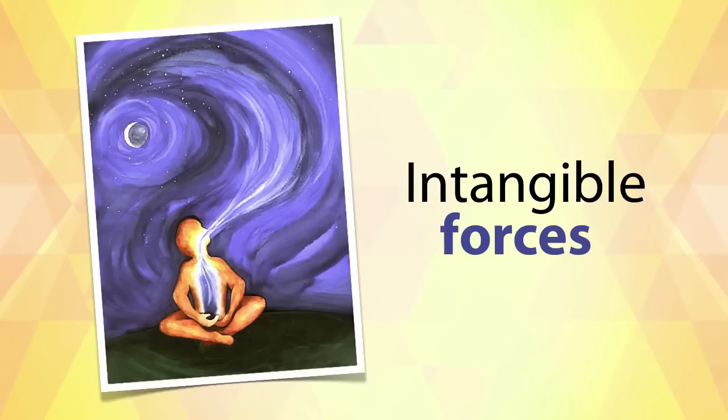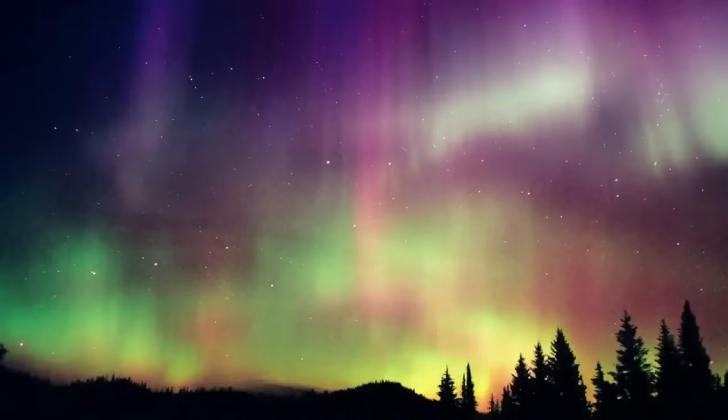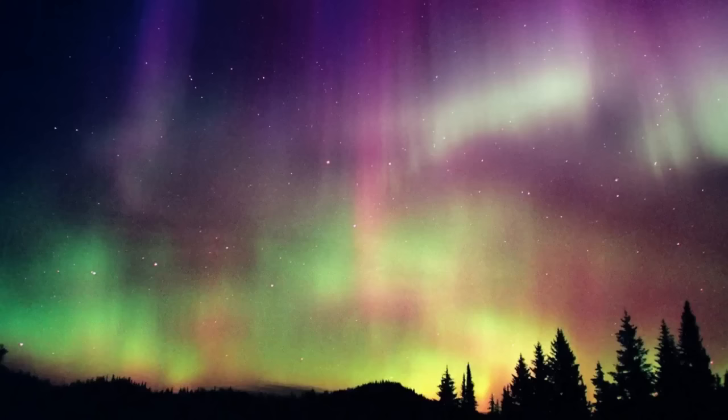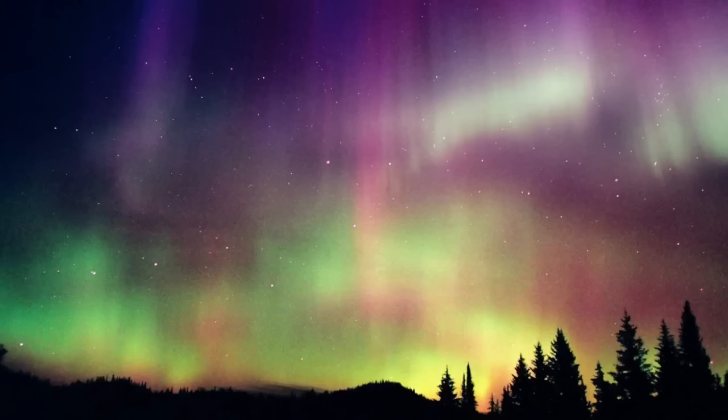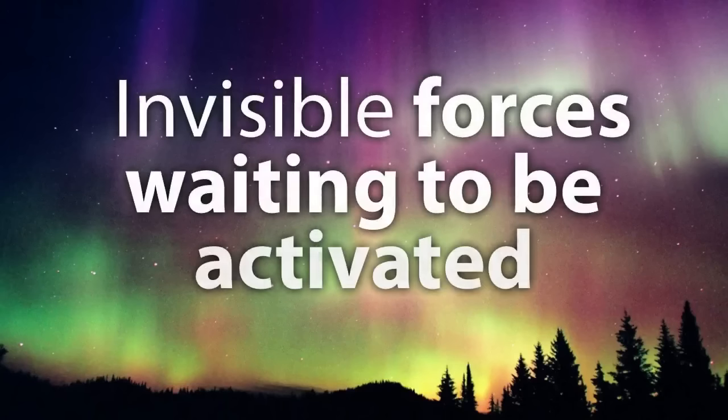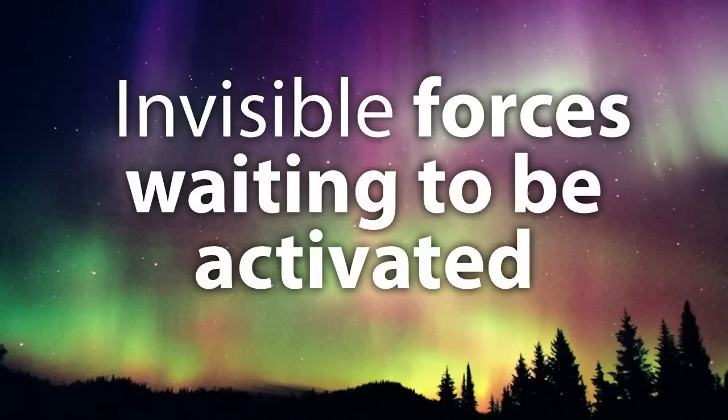Remember, just like some of the most powerful forces of nature are invisible, so are most of the forces within us. However, since they are invisible to the naked eye and intangible by nature, they're sometimes left dormant because we just kind of forget about them. So they're just literally waiting there, waiting to be activated.